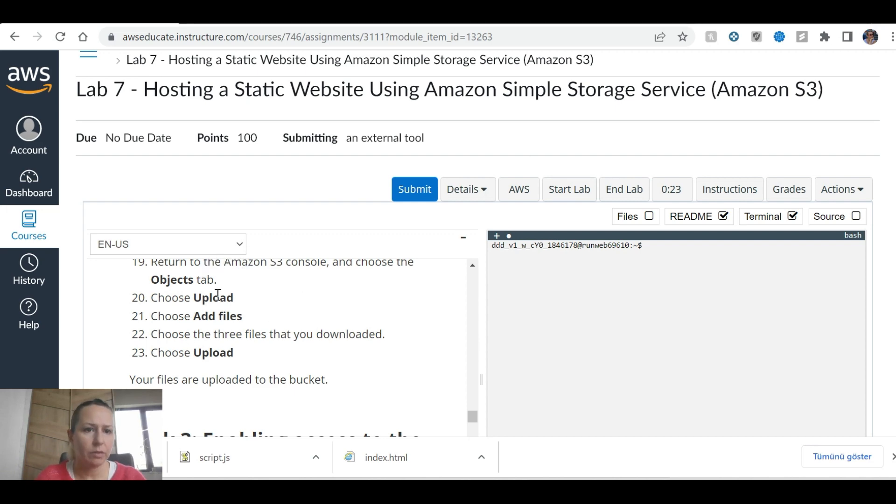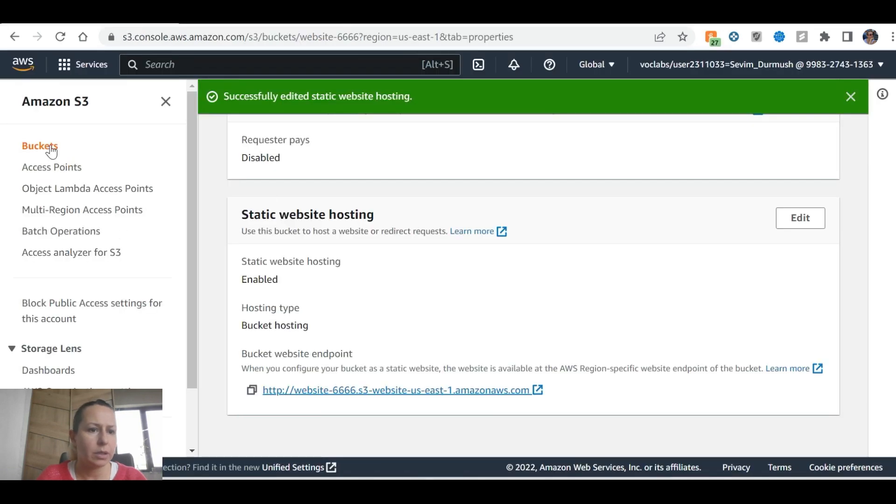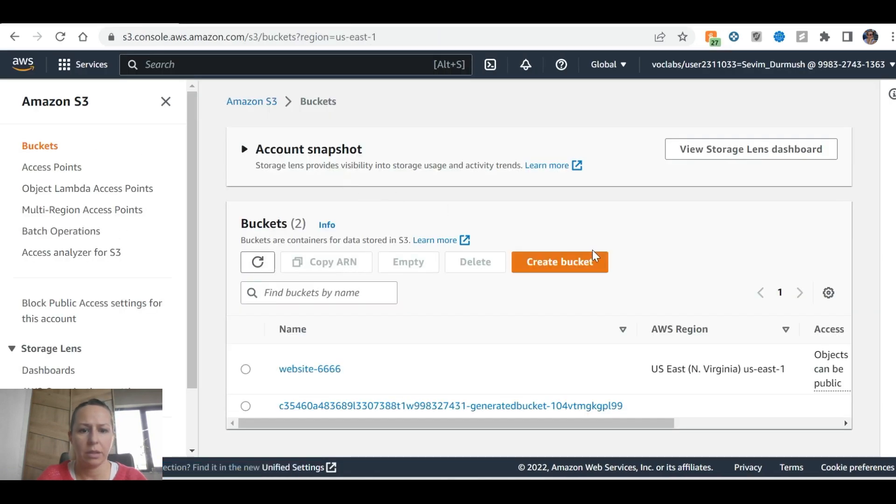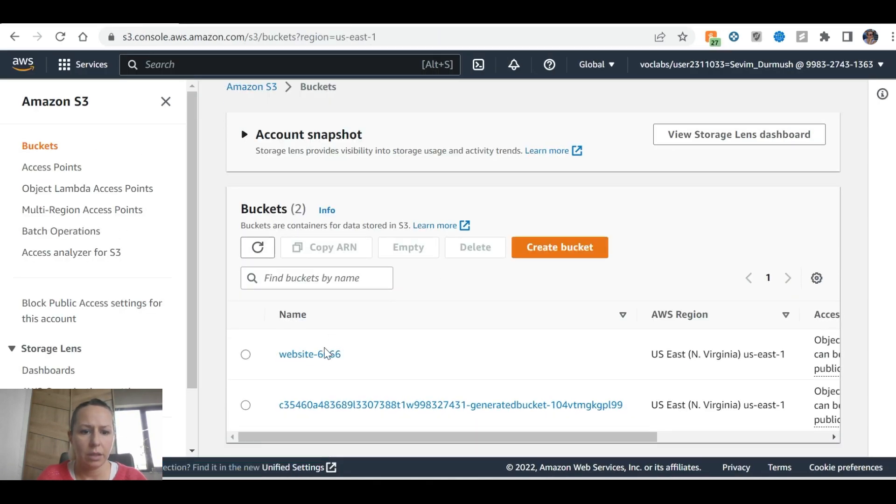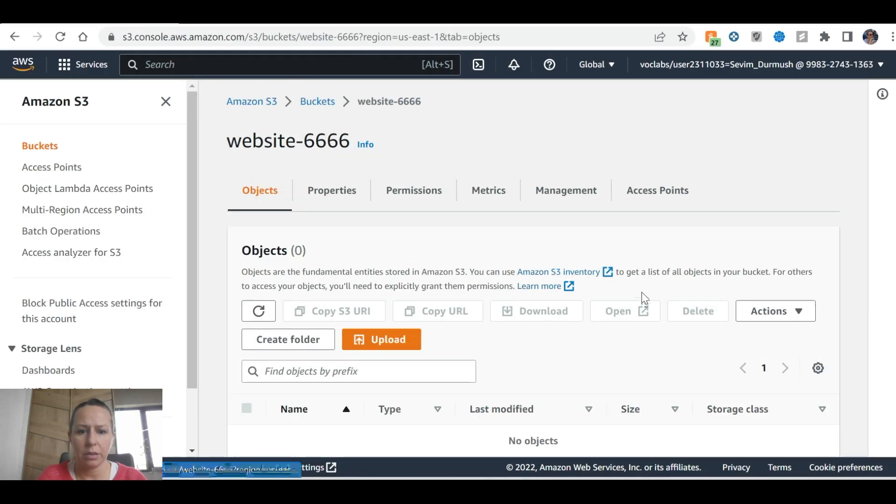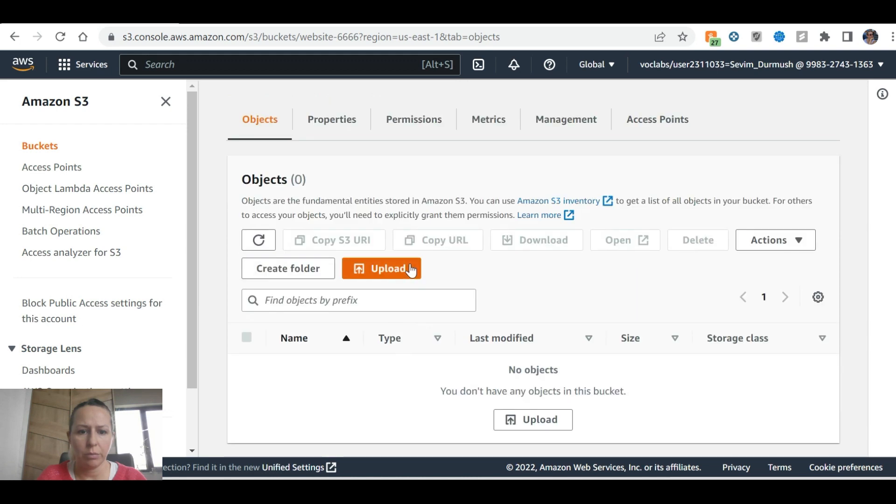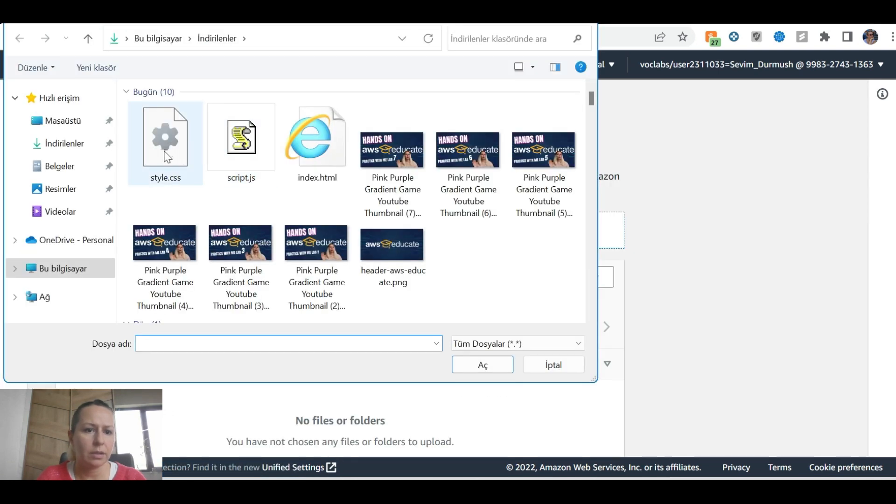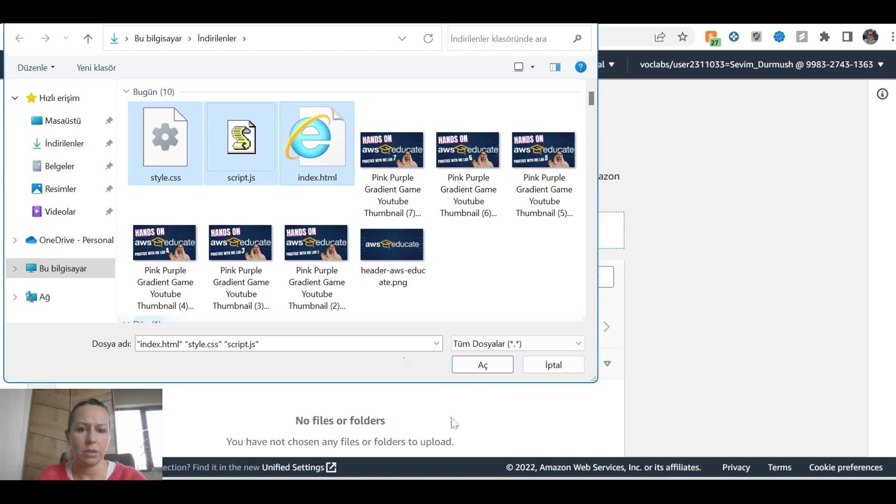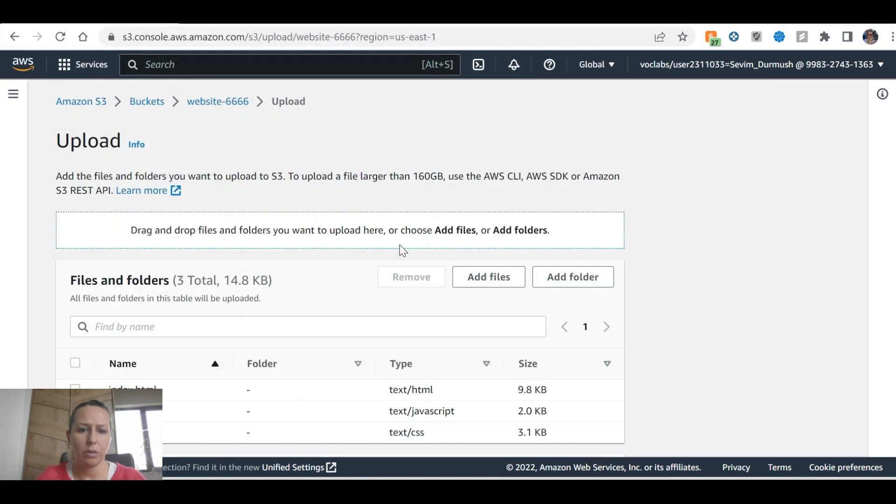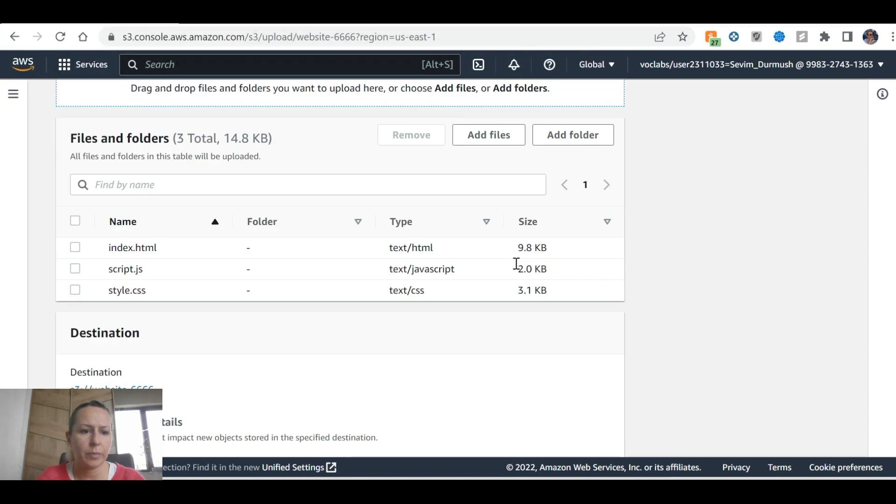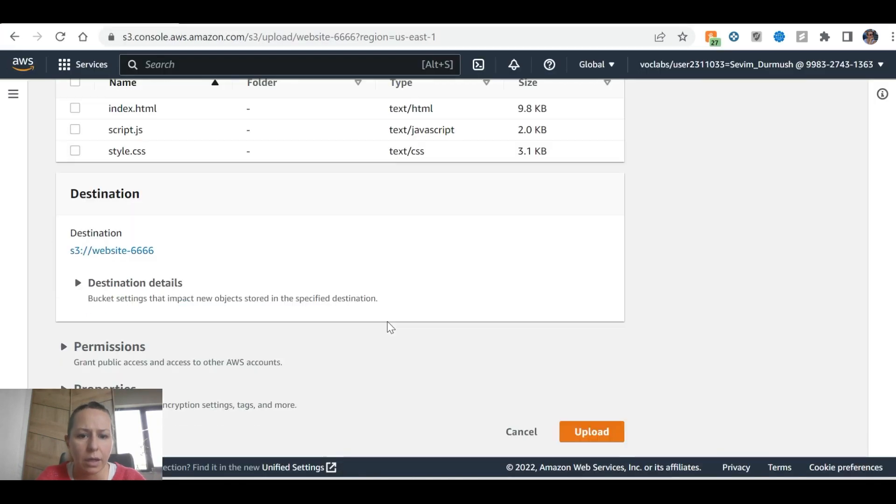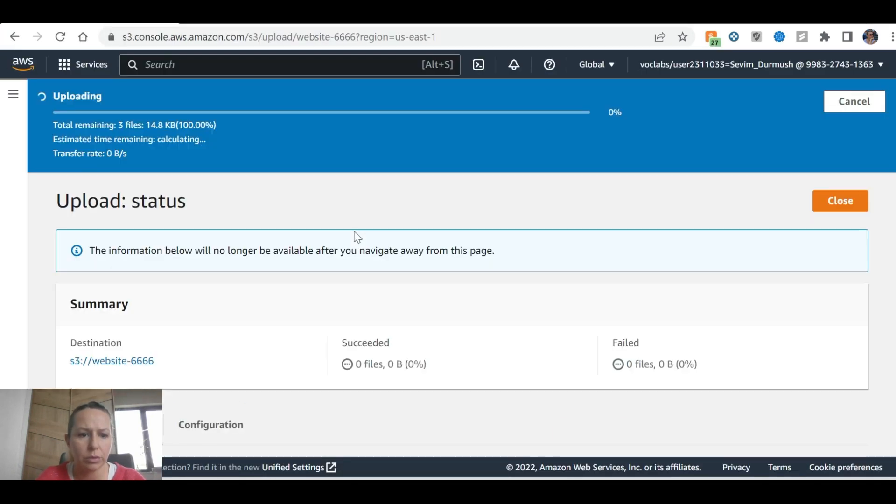We will go to the buckets, we will go to the buckets, and our bucket is here. Upload objects, add files, these ones, and open, and upload.